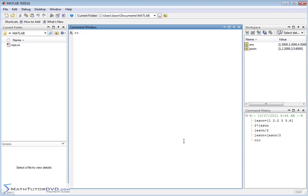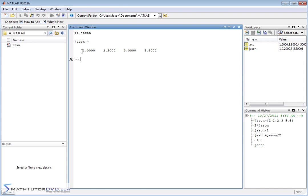So what if you want to define a vector — in this case we have vector JSON — and you want to take the sine of each element, or the cosine, or the square root of each element? Those are mathematical operations not usually discussed when you talk about vectors and matrices. But in MATLAB, when you apply these mathematical functions, most of the time it defaults to applying them element by element.